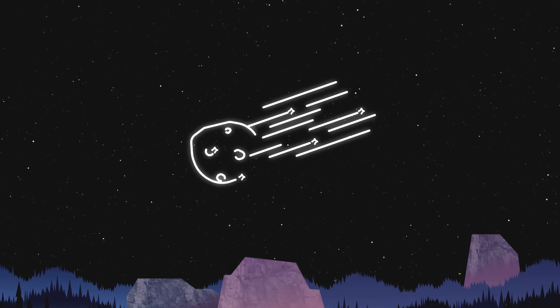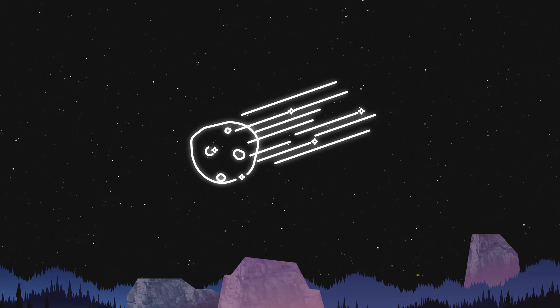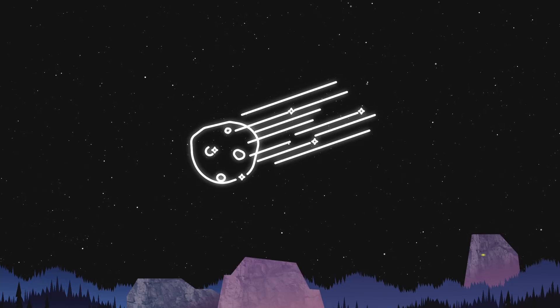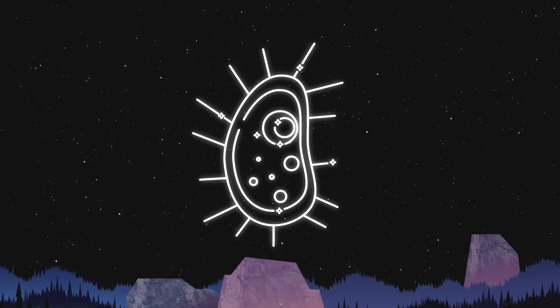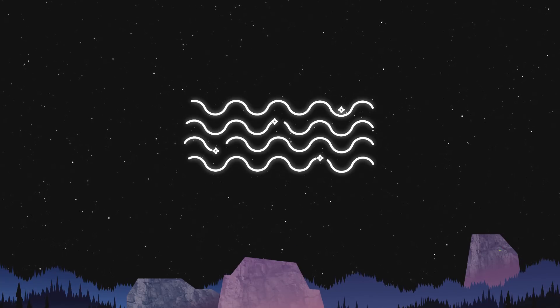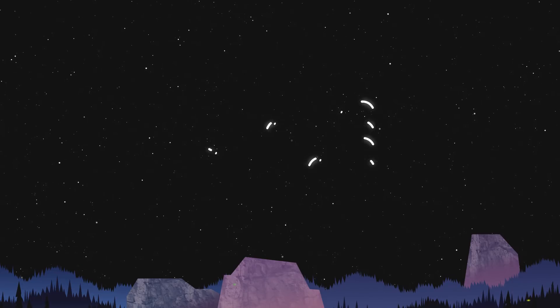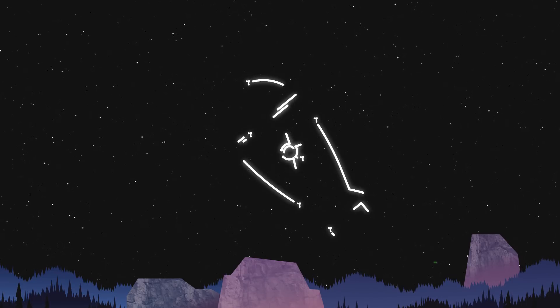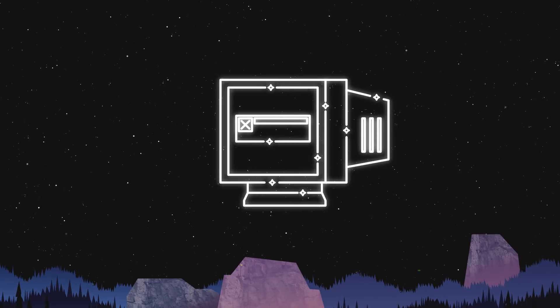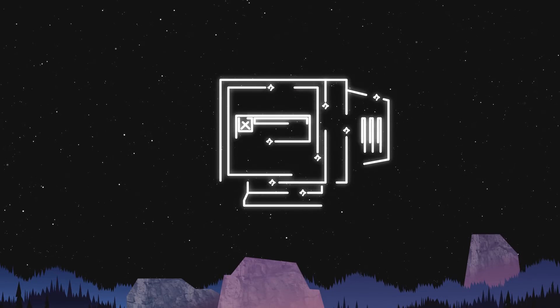It could be an asteroid hitting the Earth. It could be a new virus, climate change, nuclear war, artificial intelligence gone rogue.